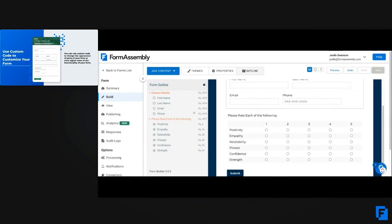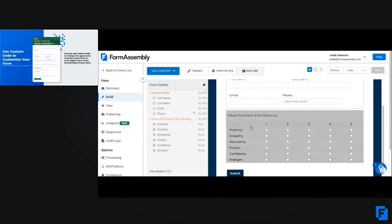But don't worry, I can use some custom code to change this gray color that doesn't fit the branding to better match the branding that I'm using.